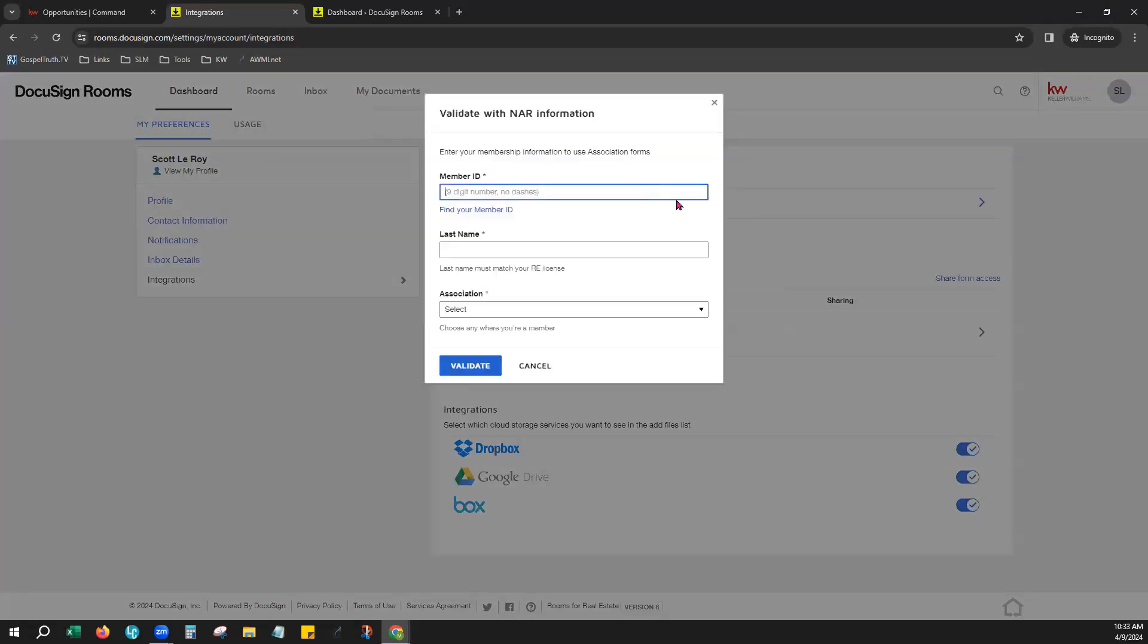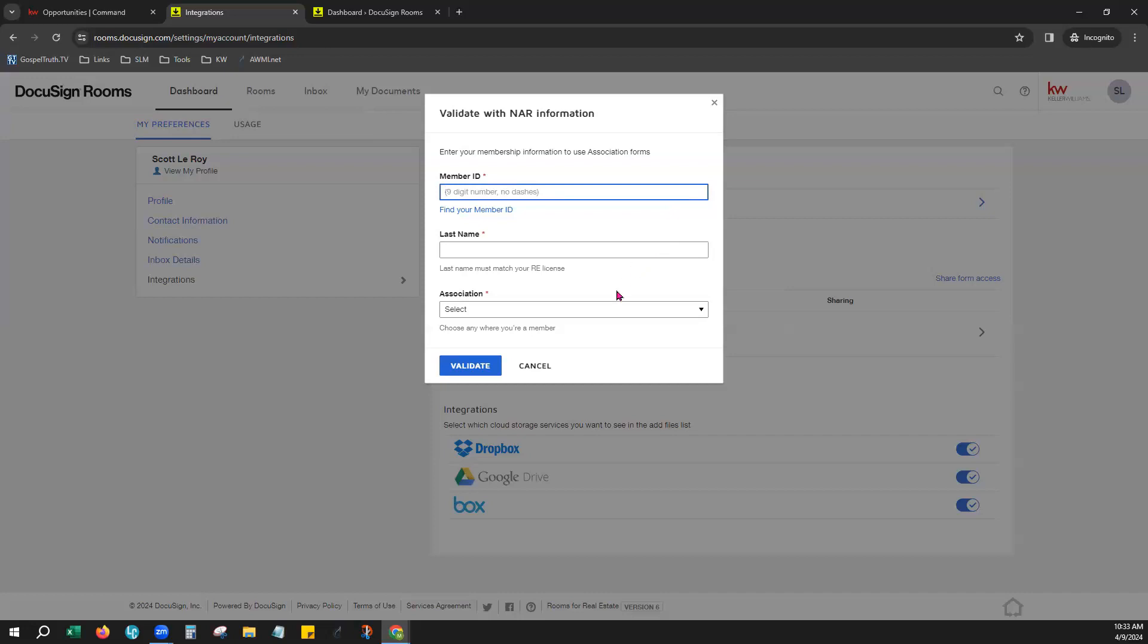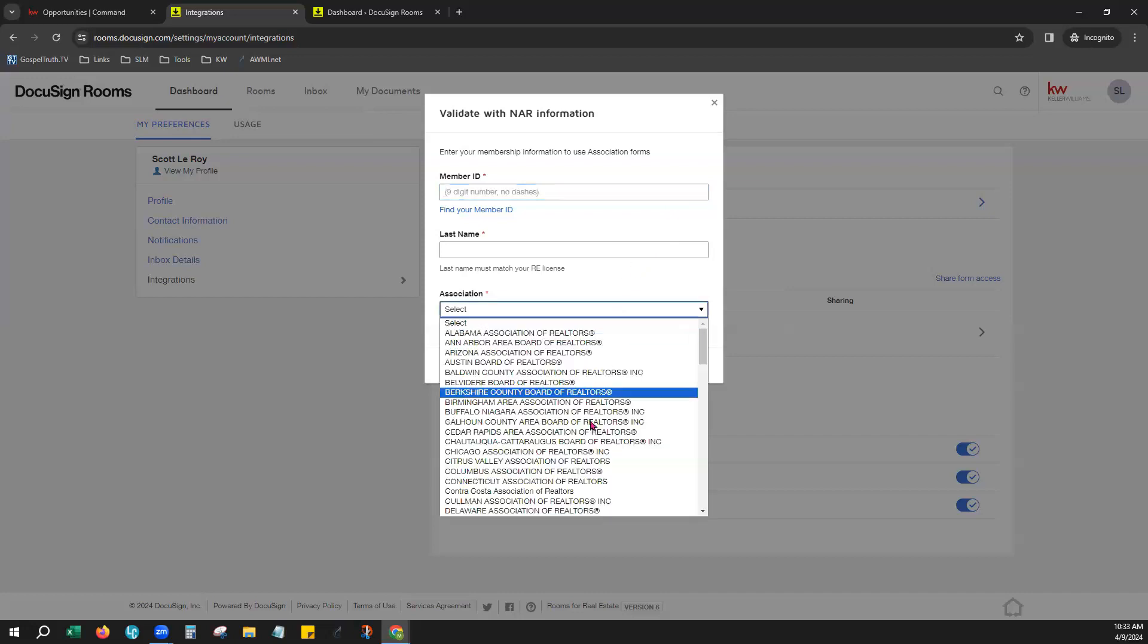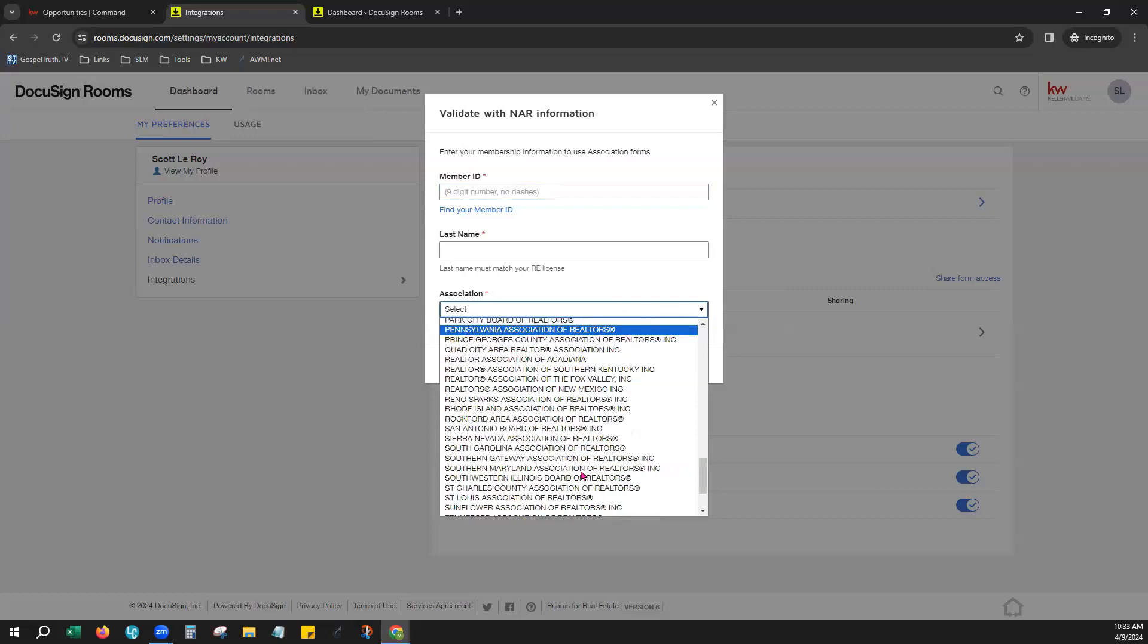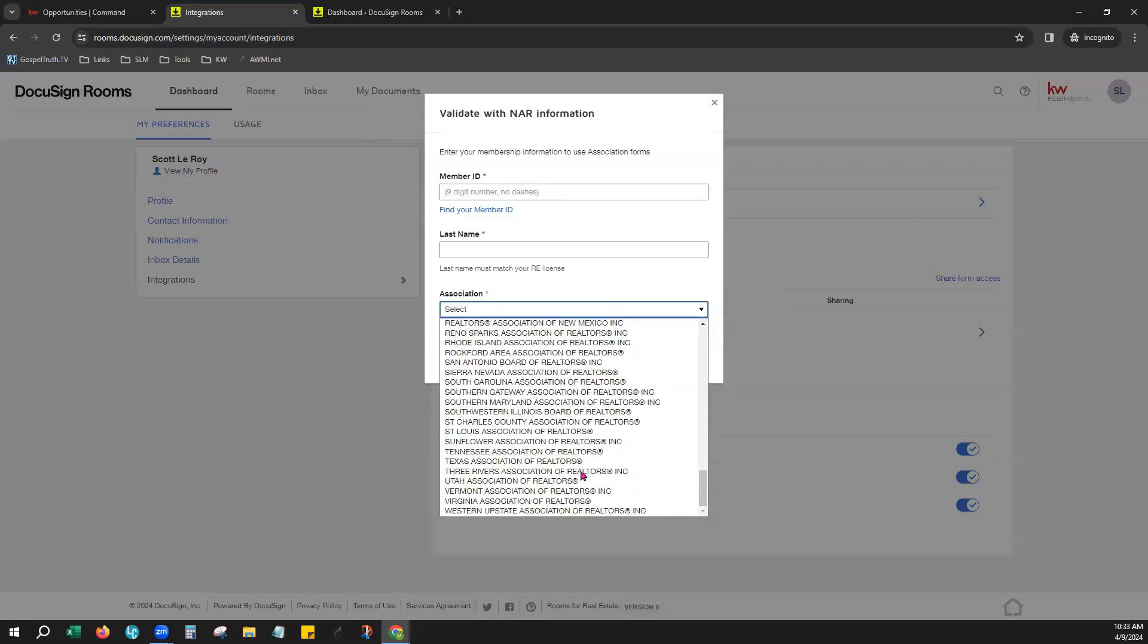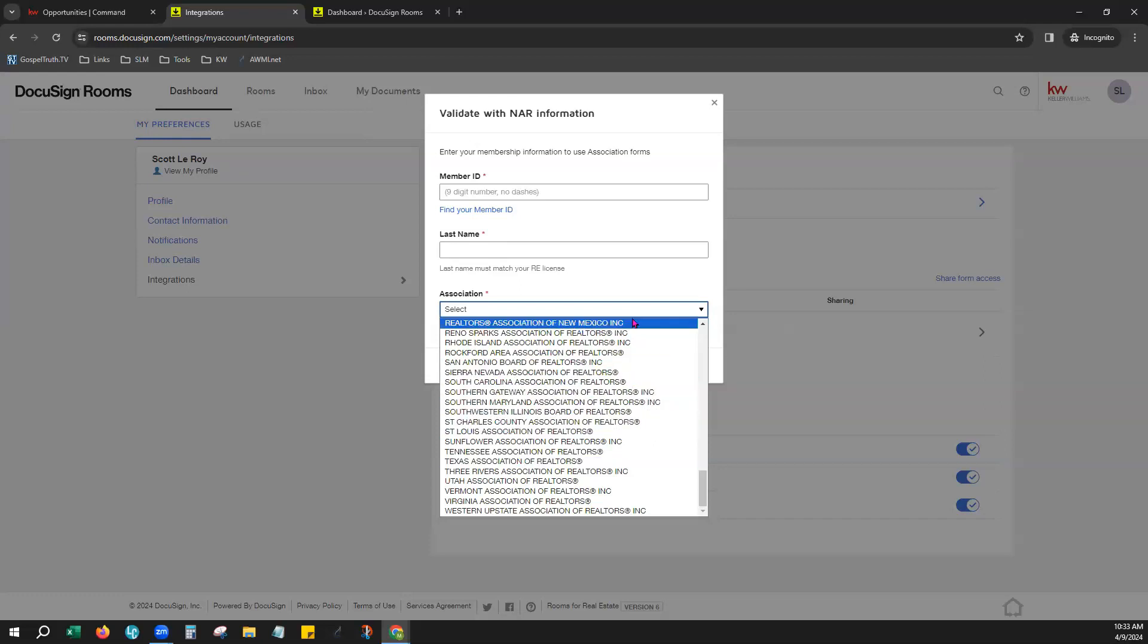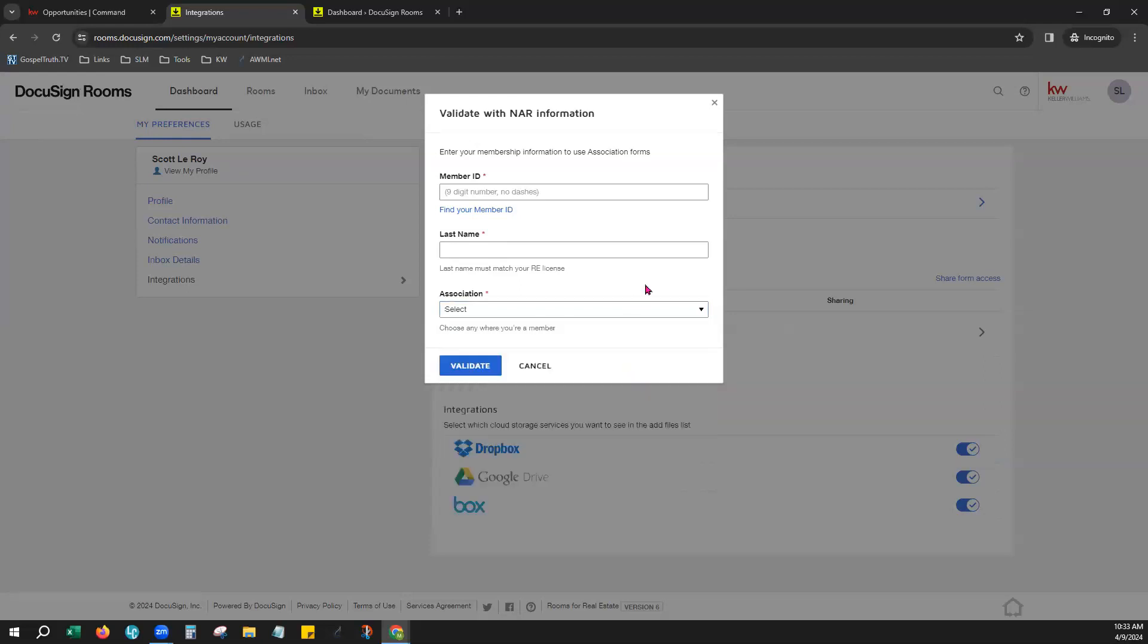You would enter your NRDS number, also known as your M1 number. You would enter the last name exactly as it appears on your real estate license, and then from here, you would choose the association that you are a part of from this list. Now, you can see it's not all the associations. These are associations that actually have an agreement with DocuSign to provide their forms to the agents through DocuSign. So you can choose your association here and click Validate.